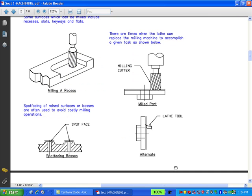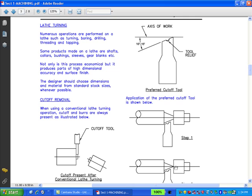There are times when the lathe can replace the milling machine to accomplish a given task, as shown below. Numerous operations are performed on a lathe such as turning, boring, drilling, threading, and tapping. Some products made on a lathe are shafts, collars, bushings, sleeves, gear blanks, etc. Not only is this process economical, but it produces parts of high dimensional accuracy and surface finish. The designer should choose dimensions and materials from standard stock sizes whenever possible.